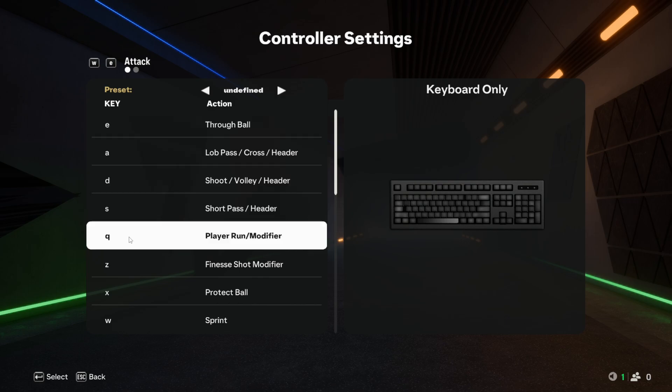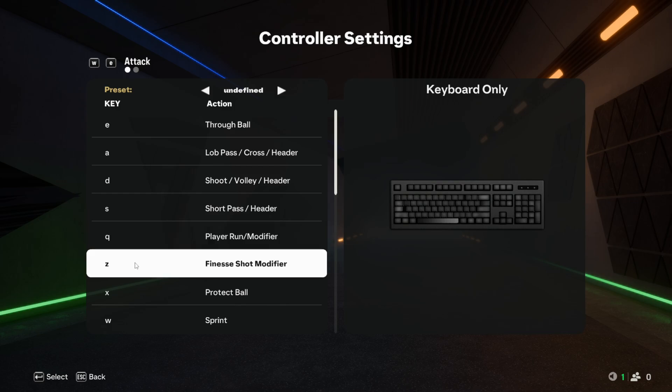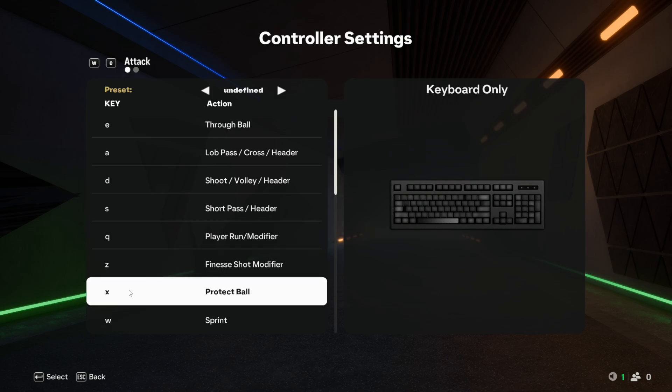Q is basically your player run modifier, which is your one-two pass, trigger runs. Then you have Z for finesse shot modifier, so you hold Z and press D for a finesse shot. Then you have X for protect ball, which is basically the face control button, the jockey button that we used to have.